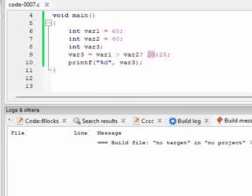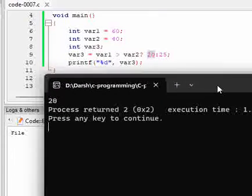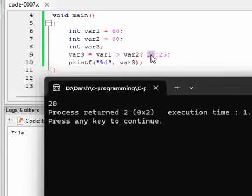Let us try to run this if this works. Yes, you can see here, since 60 is greater than 40, this condition is true, that means var3 will be assigned 20.